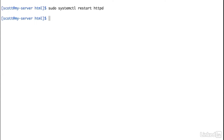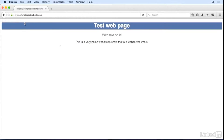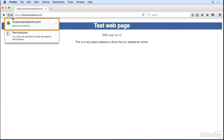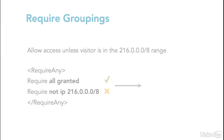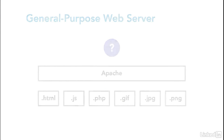We'll explore adding modules to support features like PHP, and we'll have a look at securing the site with SSL. I'll show you how to further protect and monitor your site, and then we'll take a brief tour of other popular web servers as well.